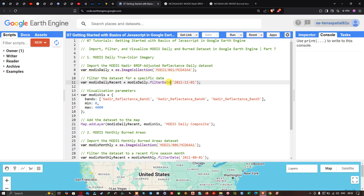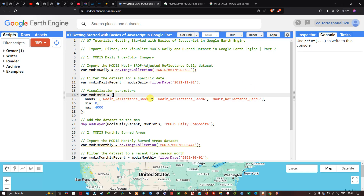Next we apply visualization parameters to visualize this imagery. We define a variable called modusVis. The bands we use are Nadir_Reflectance_Band1, Nadir_Reflectance_Band4, and Nadir_Reflectance_Band3, in order to display the image as a true color composite.